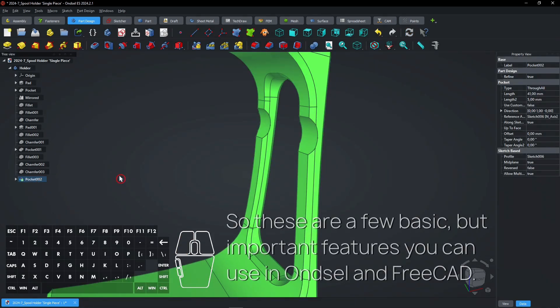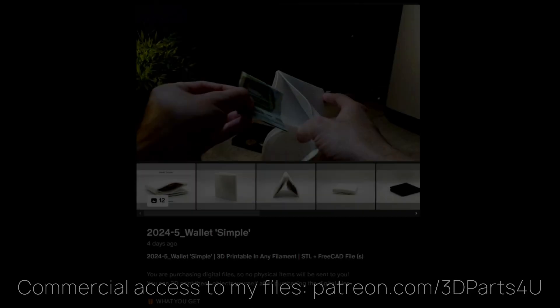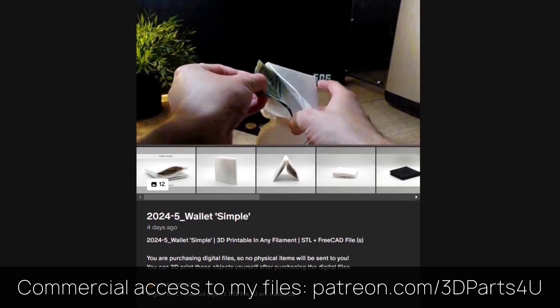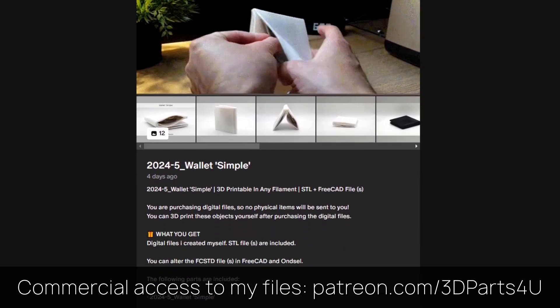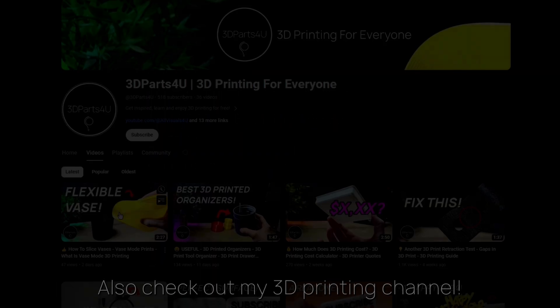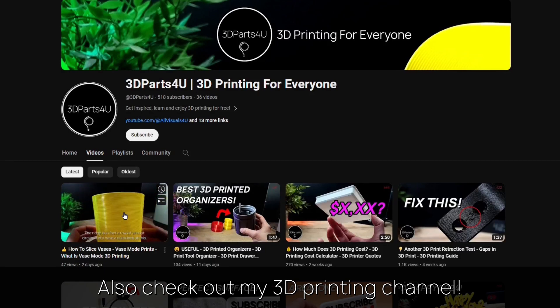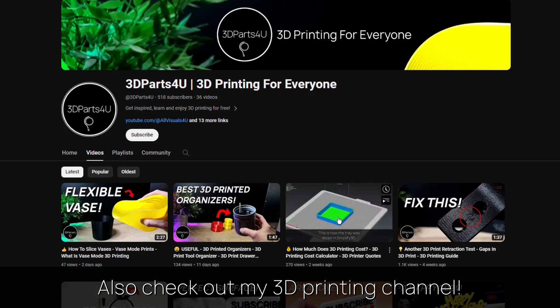So these are a few basic but important features you can use in FreeCAD. Get commercial access to all my 3D files here to sell 3D prints. Also check out my other channel for all my 3D printing projects and tutorials.